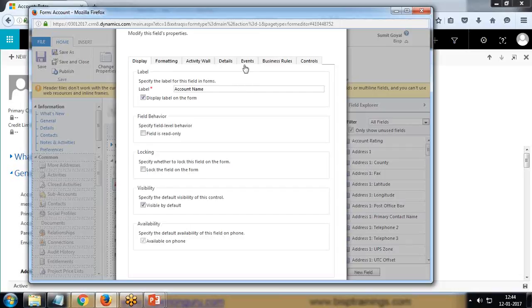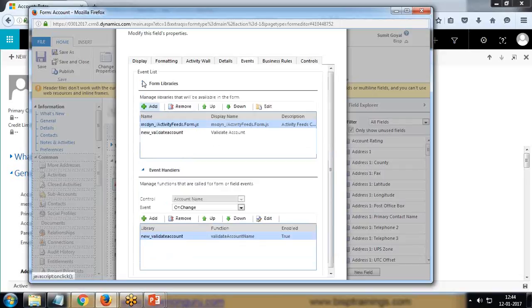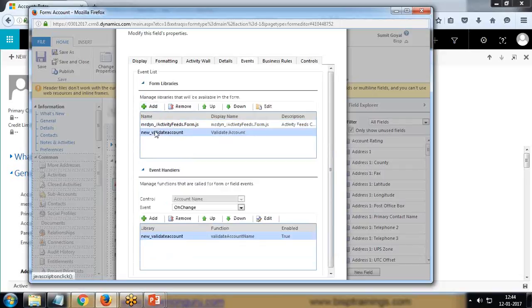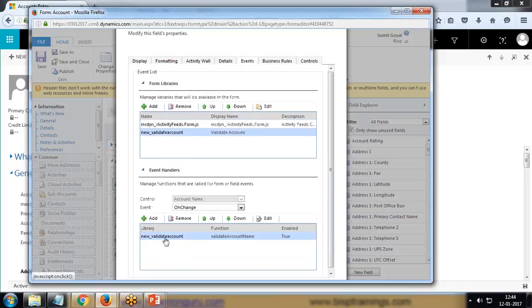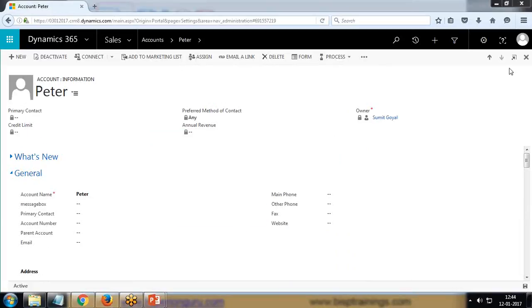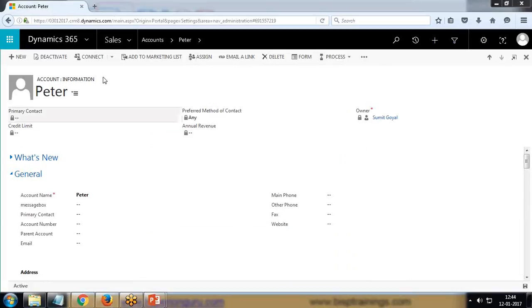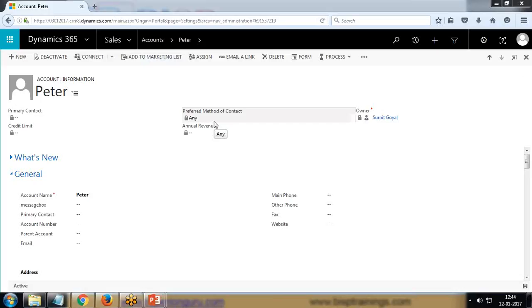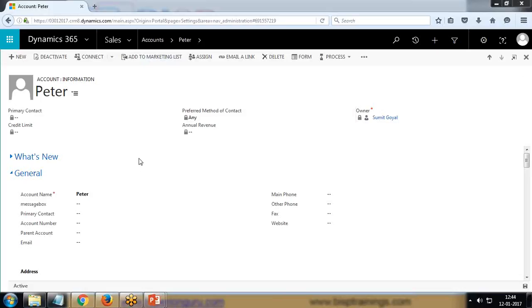In events, I've added the library validate account, and on account change I've added the function. Now let's have a look how to debug it. To debug this, we would not be requiring any additional tool. We can debug it directly by using browser. If you are using Internet Explorer or Chrome, you can simply press F12, or you can open developer console.